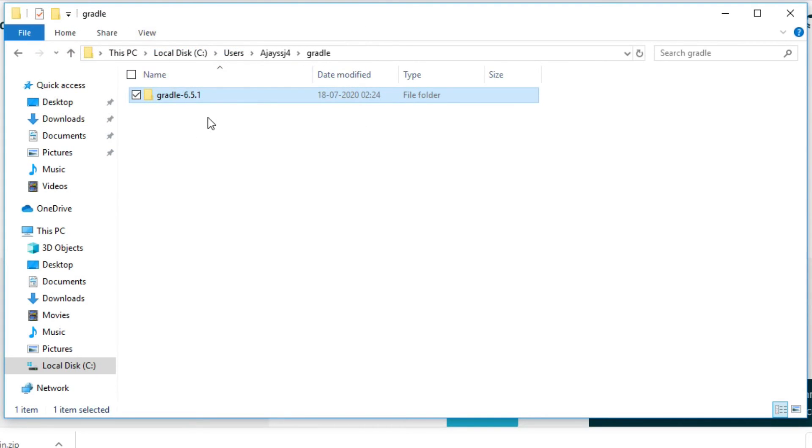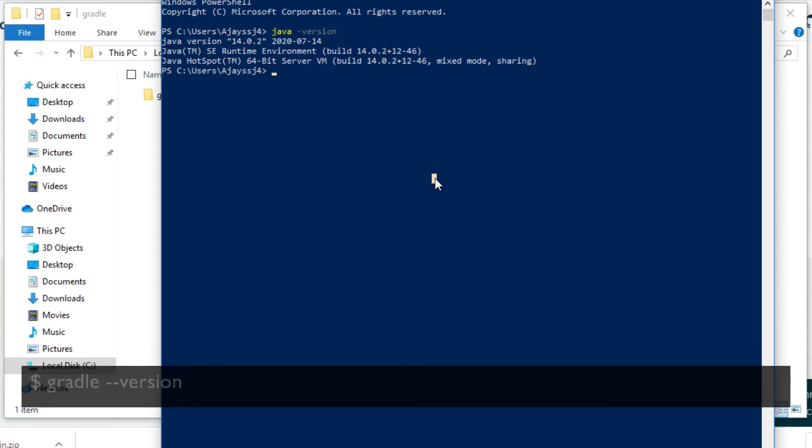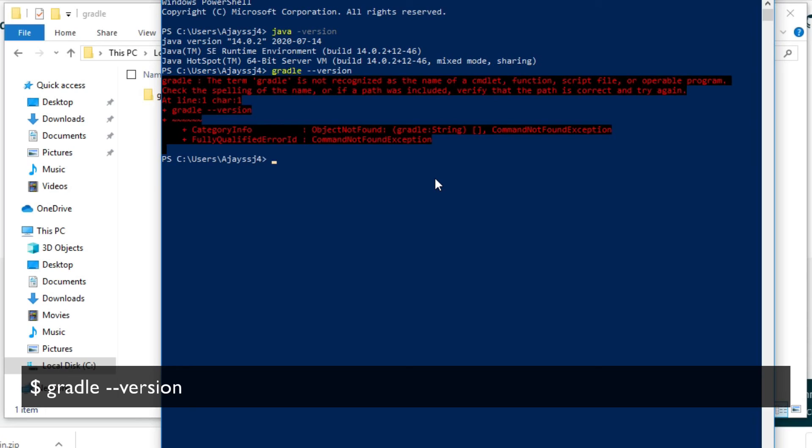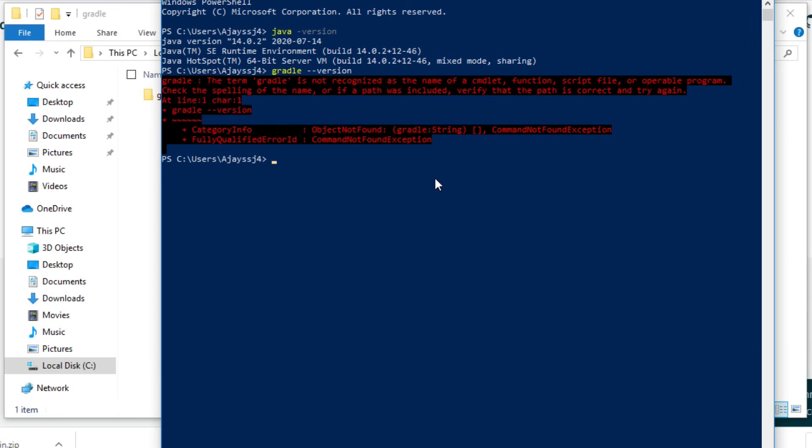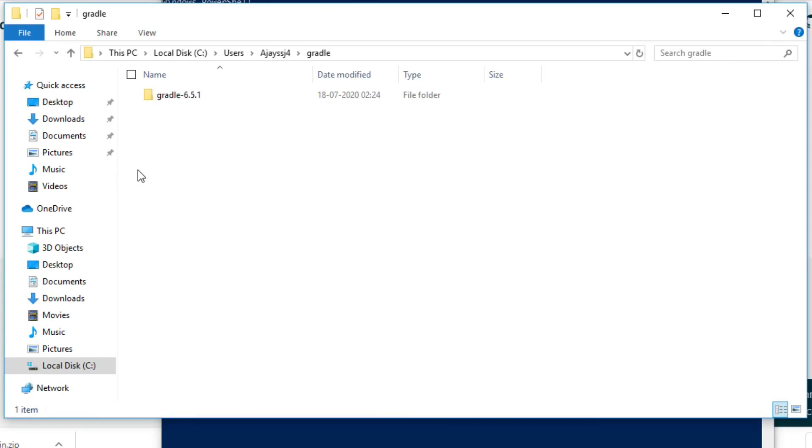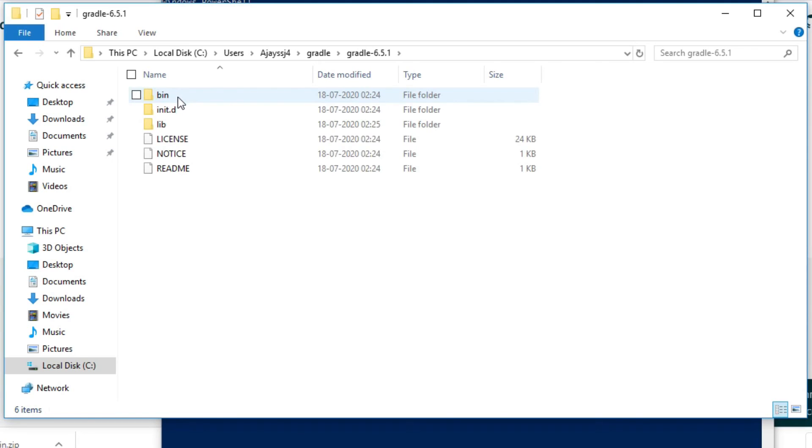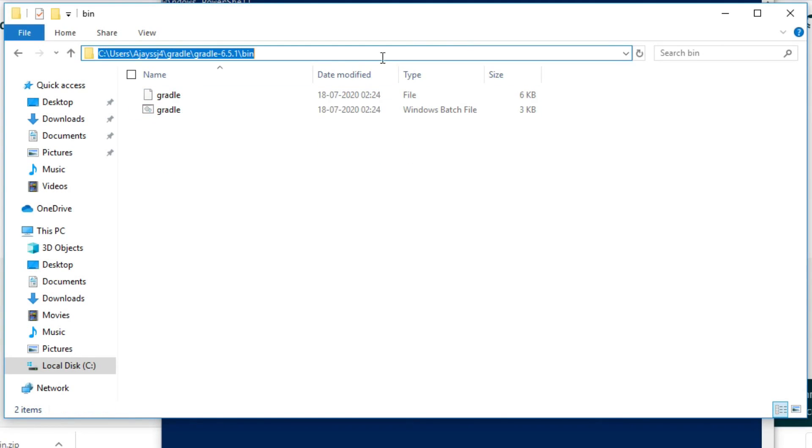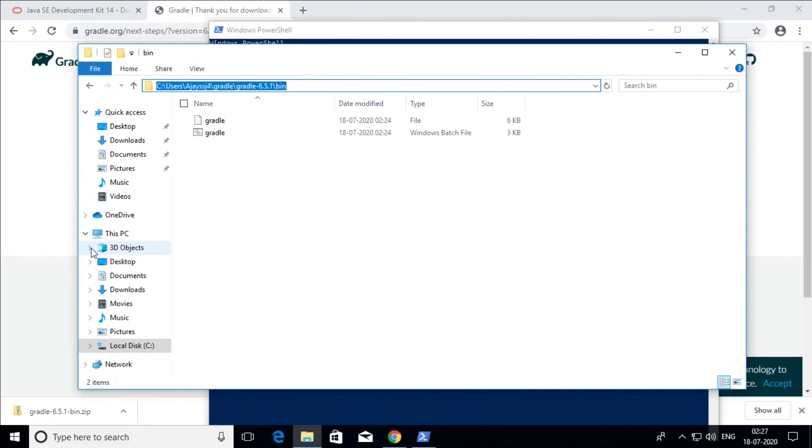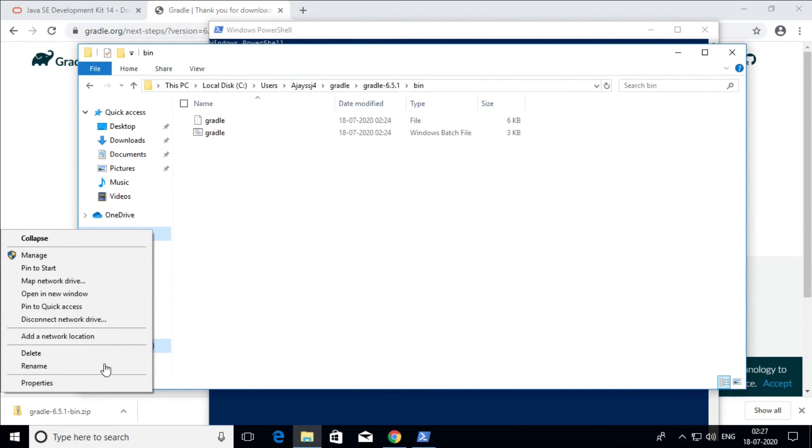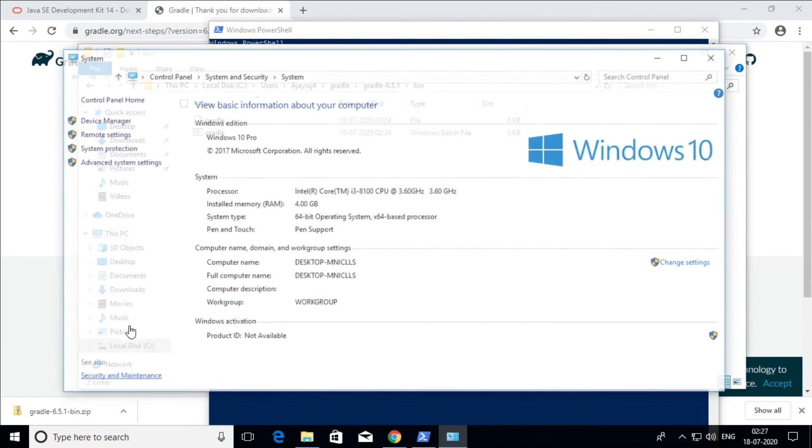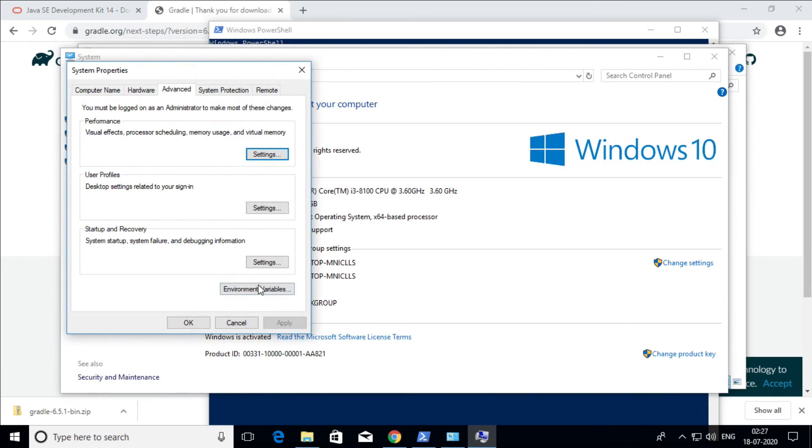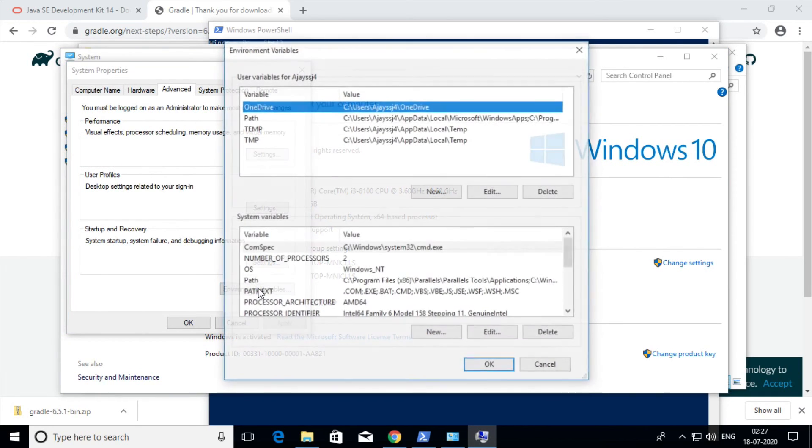It can be anywhere. Now if we enter command gradle with hyphen flag, you see Gradle is not recognized as name of command or program. Again, we need to specify path of Gradle bin folder in Windows environment variables, same as we did for Java JDK.